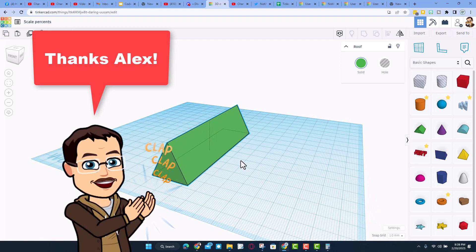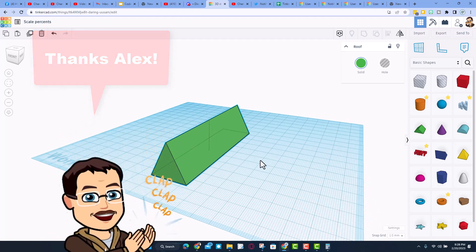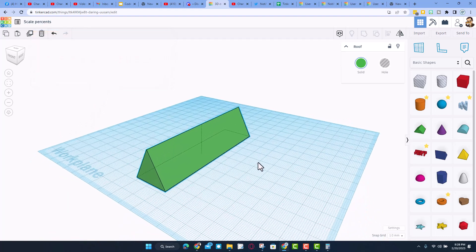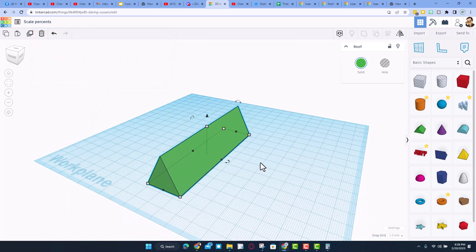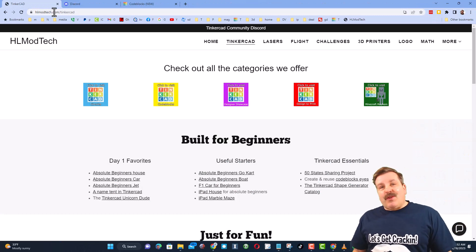Once again I want to thank Alex for the awesome tip. Oh my gosh, so cool to learn new Tinkercad tricks. Finally friends...